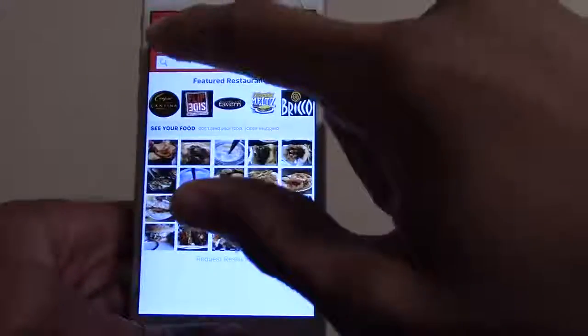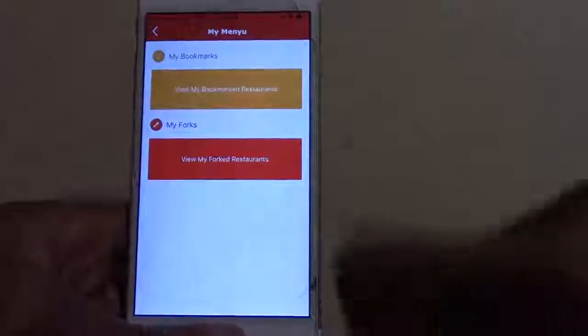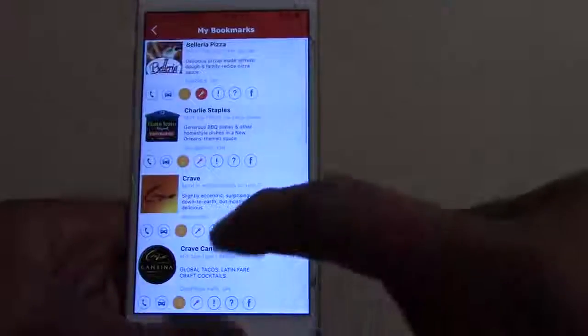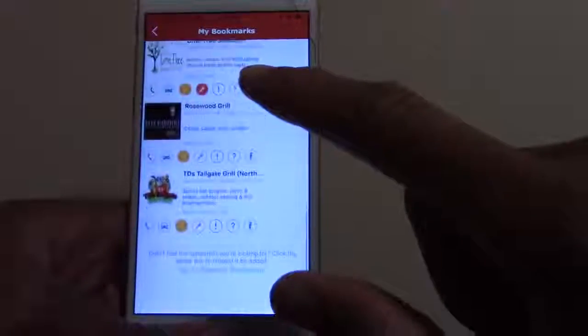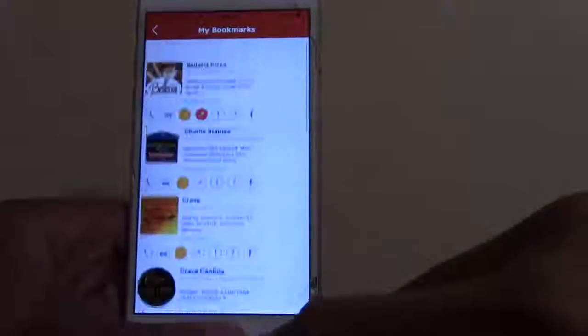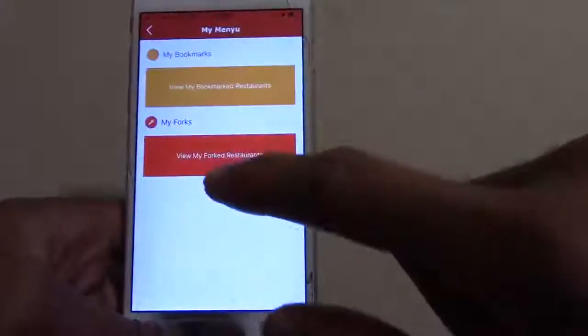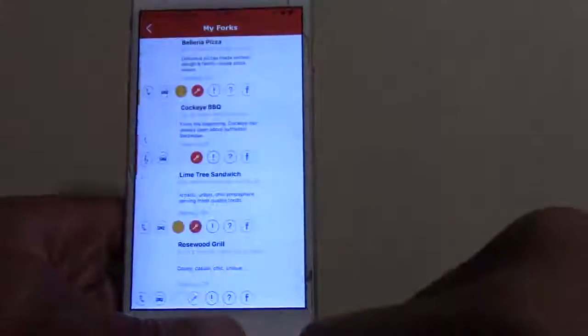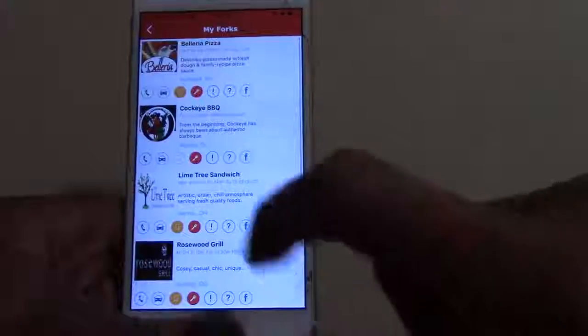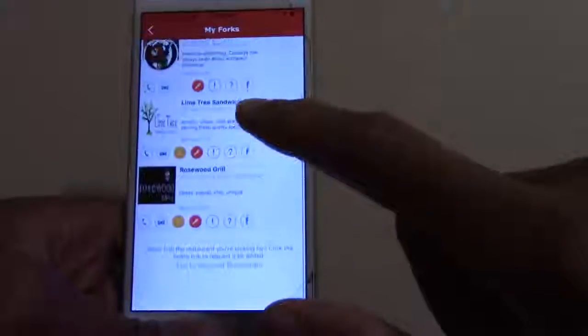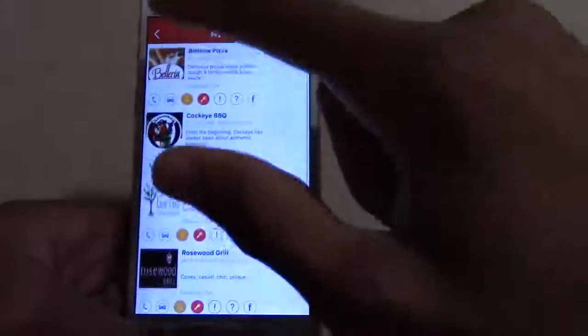You can also access bookmarks from the front screen using the three little dots there. Click your bookmarked restaurants and it'll show the ones you've bookmarked as well as the ones you've eaten at.